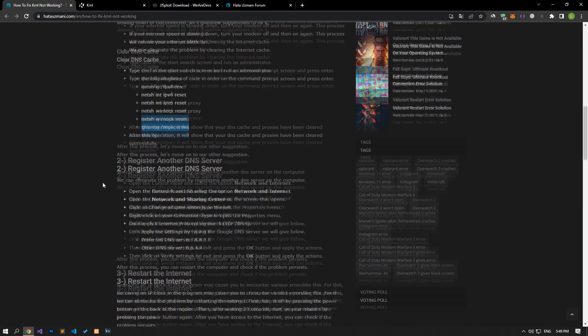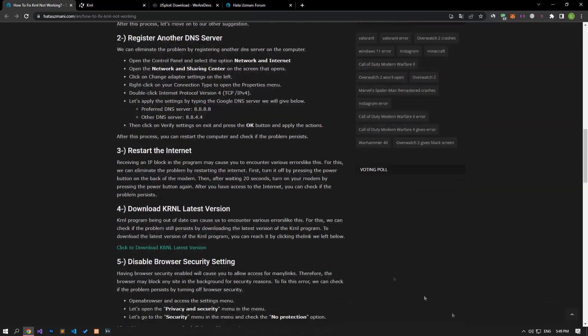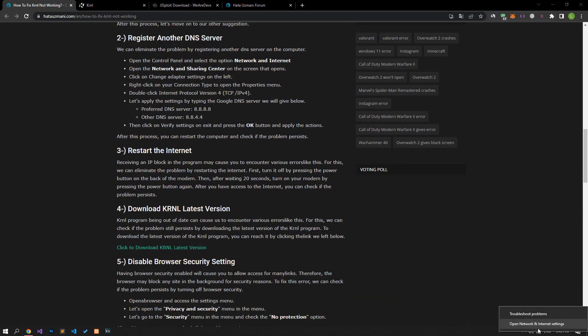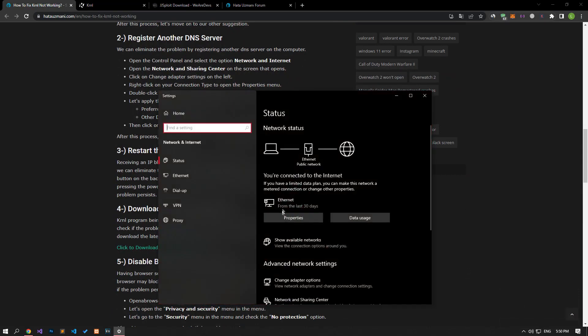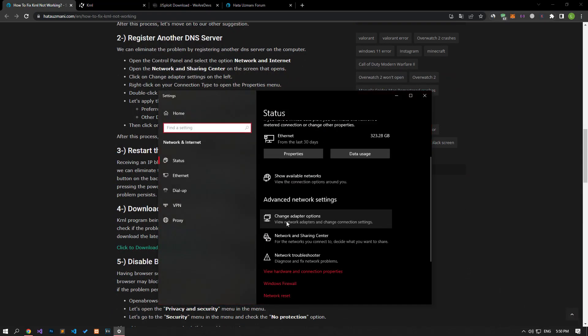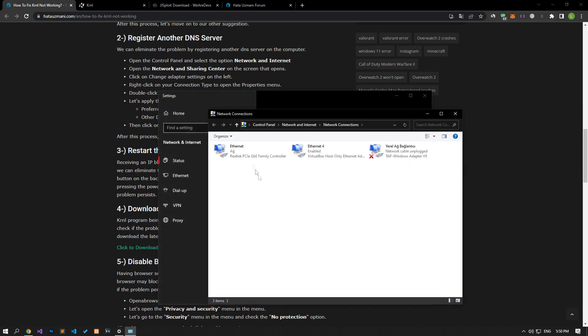After this process, right-click on the internet icon in the lower right corner and select open internet settings. Click on the change adapter options on the screen that opens.